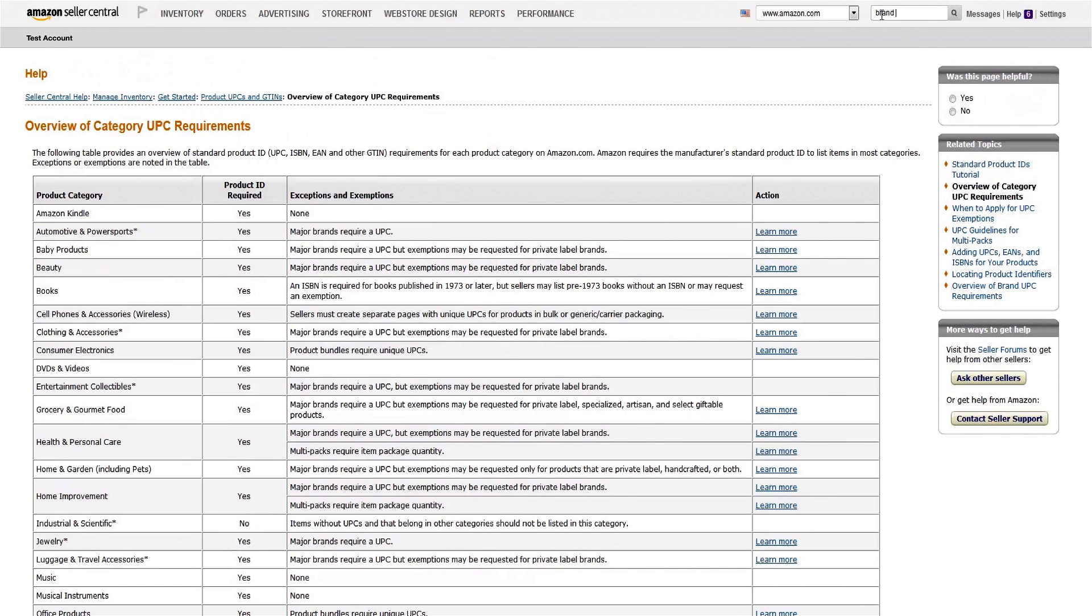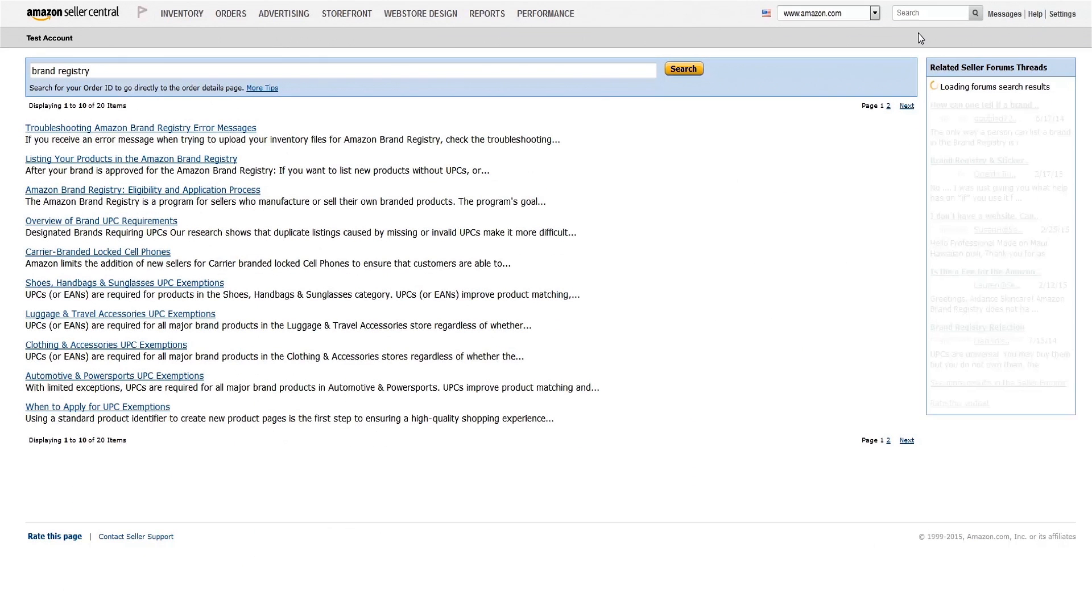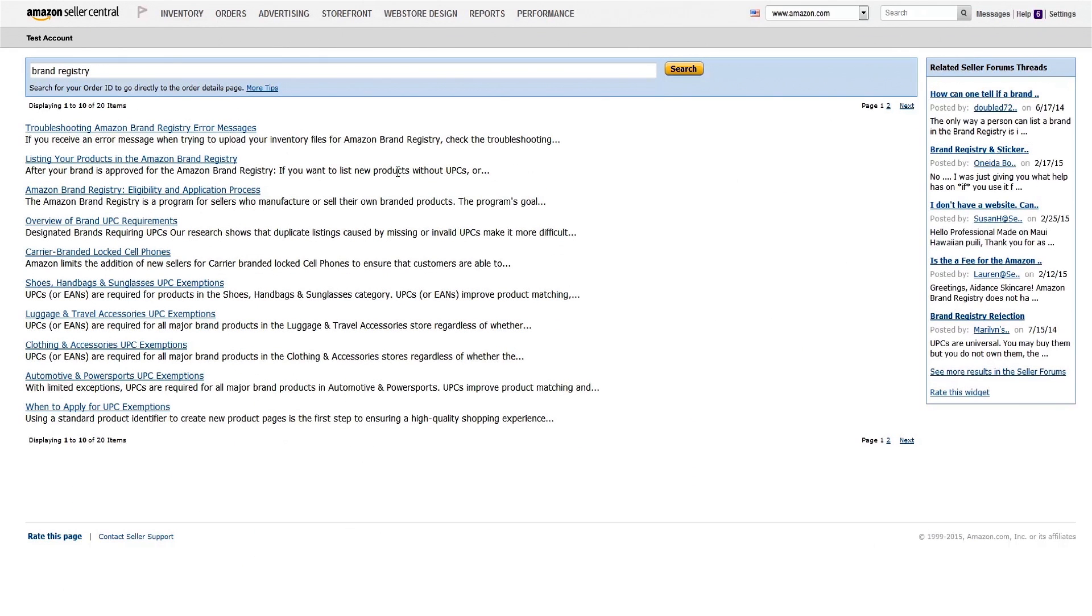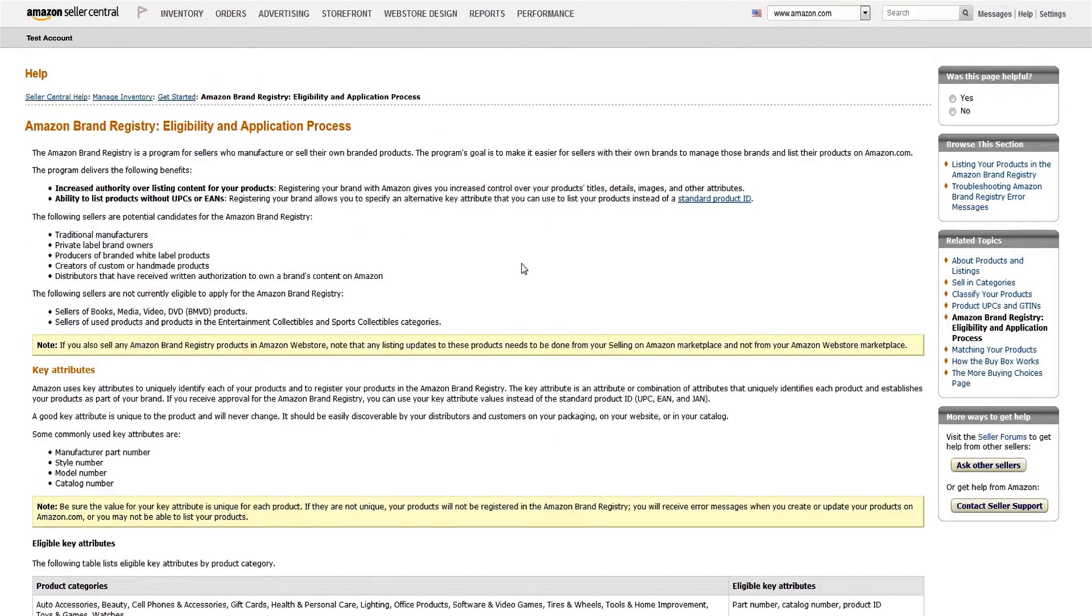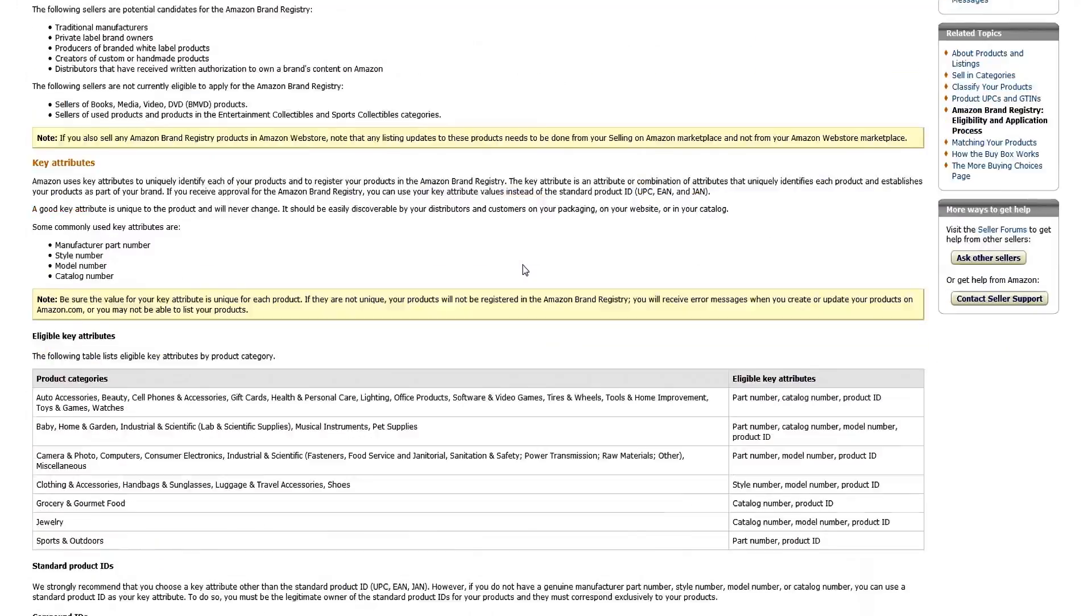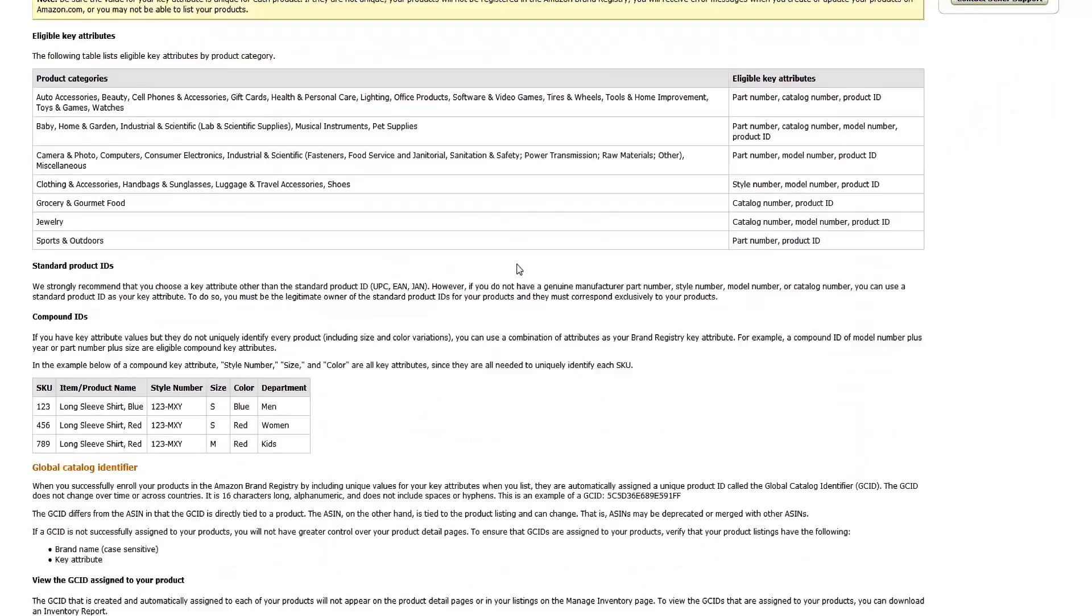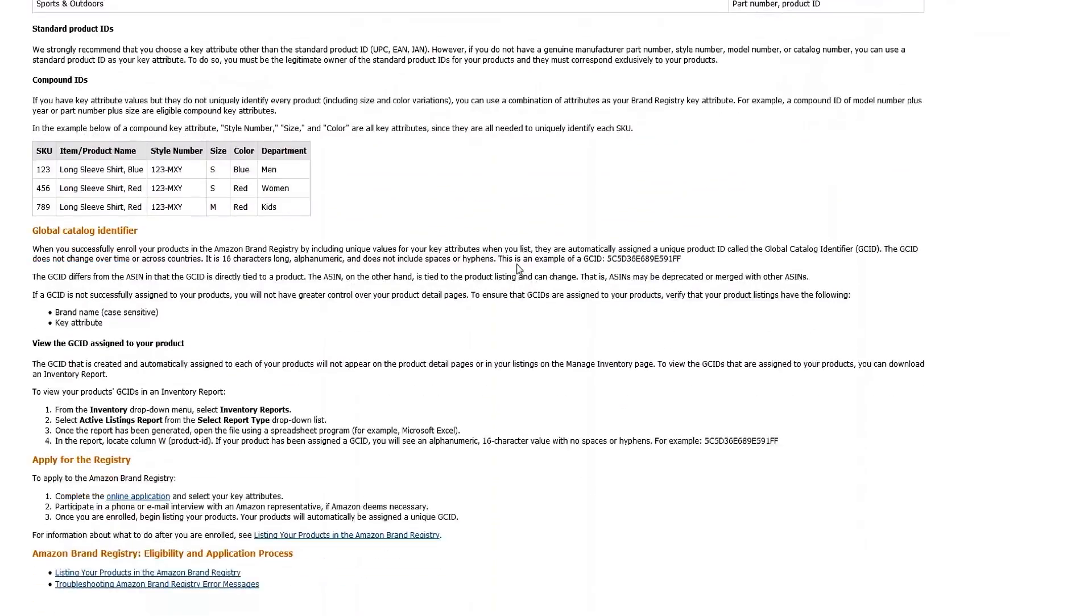If you manufacture your own products or represent your own brands, you may be eligible for the Amazon Brand Registry. The registry assigns a Global Catalog ID, or GSID, to each of your products as an alternative to a UPC or other standard product ID. See the Amazon Brand Registry help page for more information.